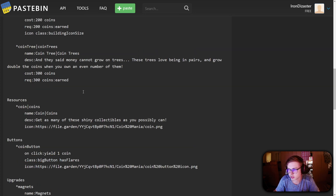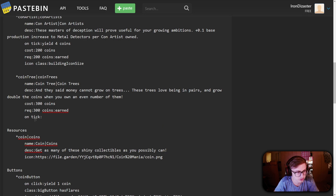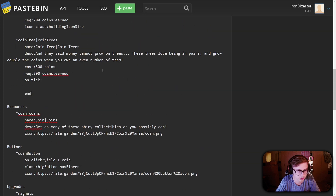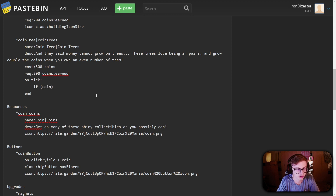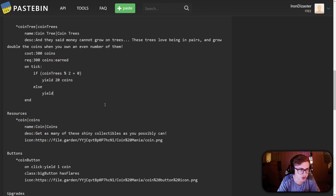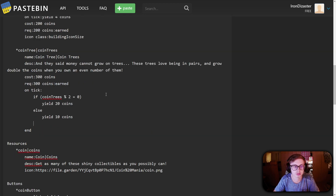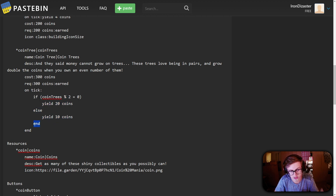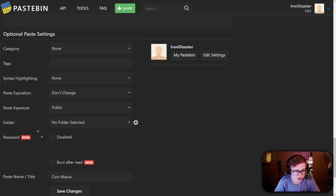The most important part is the on-tick effect where we add the if statement. We create the on-tick effect block with a preemptive end, then add the if statement using the modulo operator: if the amount of coin trees divided by two returns a remainder of zero, the amount is even, so yield 20 coins; otherwise yield 10 coins. Don't forget the end to close the if statement block and the end to close the effect block.